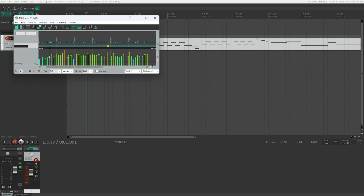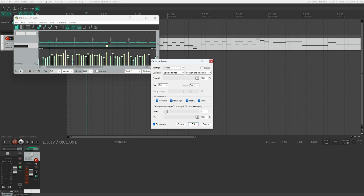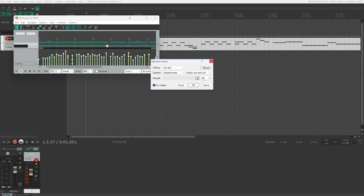In the MIDI editor, press 8 to set the grid to eighths. We can select all notes with Ctrl+A — 53 events selected — and press Q. This opens the quantize events dialog with a strength percent setting and a combo box. Let's go through the settings step by step. The first combo box lets you change what to quantize to. The default is 'Use Grid Settings', which is exactly the behavior we had in the TCP. Another option is 'Manual', which lets you set quantization settings within the dialog while ignoring the grid.